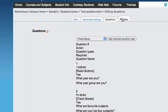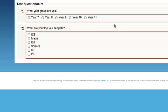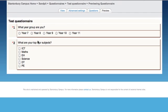If I preview here, I can see the difference between the two question types. In this one, you can only pick one. In this one, you can tick many.